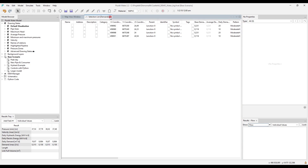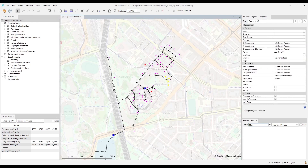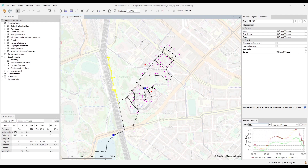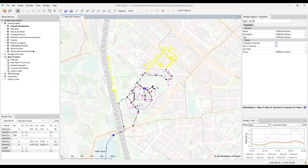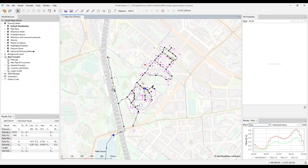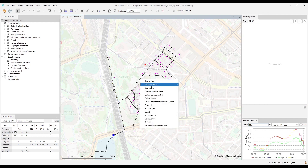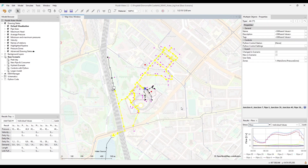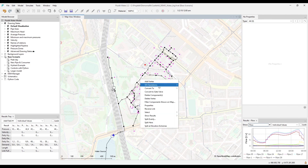Let's next talk about other methods for selecting components. Basic selecting is easy with mouse click or lasso. You can combine this with CTRL to add to a selection, or CTRL+SHIFT to remove from a selection. In the map view right-click you also have access to several selection tools, for example 'Select Network Segment' and 'Select Components Upstream or Downstream'.